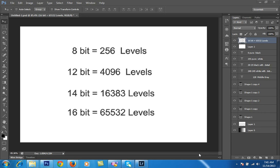JPEG is generally an 8-bit file with 256 levels. It depends on the camera, but most RAW files are 12-bit to 14-bit, and up to 16-bit. In a RAW file, there are more than 4,000 levels, and you can imagine there is a lot more detail. Expensive cameras have 14-bit or 16-bit images — in a 14-bit image there are more than 65,000 levels, and similarly for 16-bit.